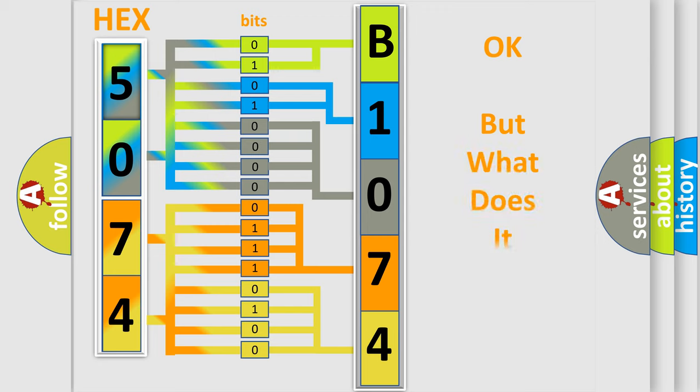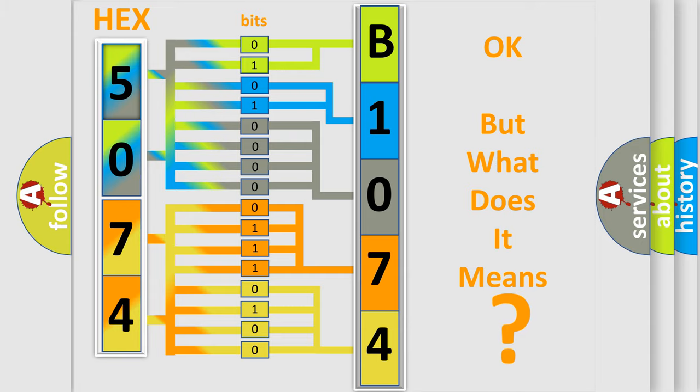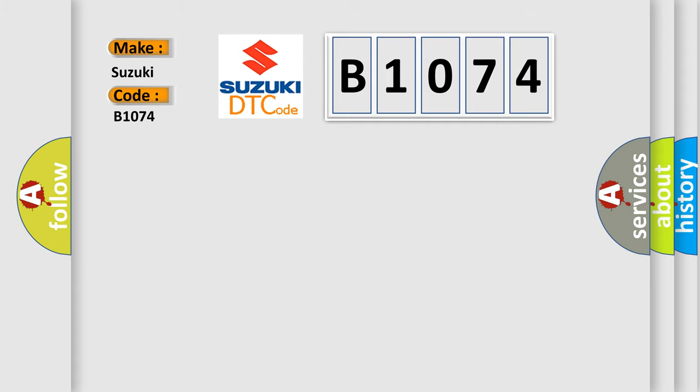The number itself does not make sense to us if we cannot assign information about what it actually expresses. So, what does the diagnostic trouble code B1074 interpret specifically for Suzuki car manufacturers?